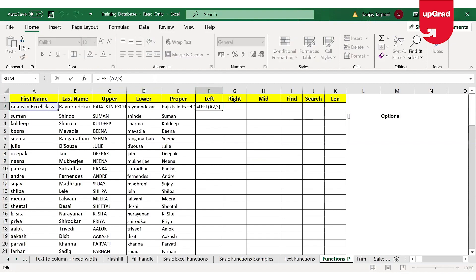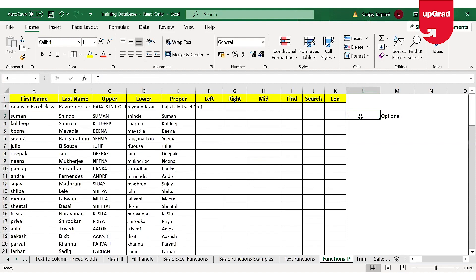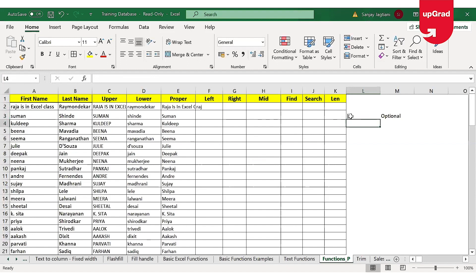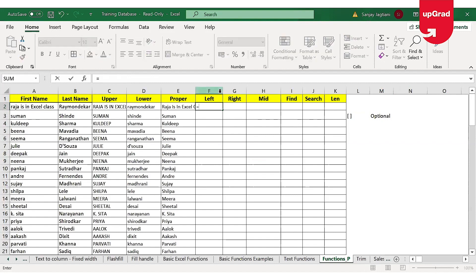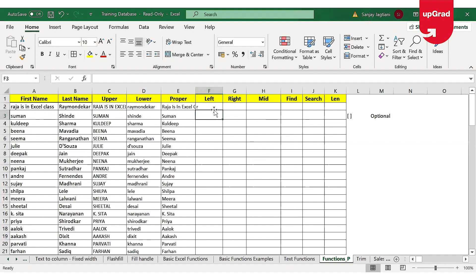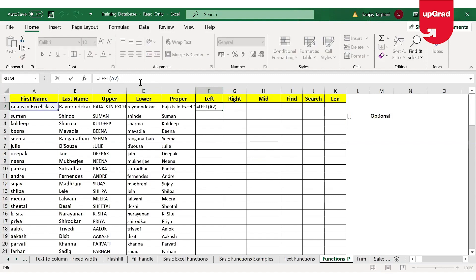You would have noticed that the number of characters is shown in square brackets in the function syntax — this means that particular argument is optional, and even if you don't give it, Excel will still give you a result. However, if you do not give a mandatory argument, Excel will throw an error. When the number of characters argument is omitted, Excel gives only the first character from the left by default because the default value for the optional argument is one.